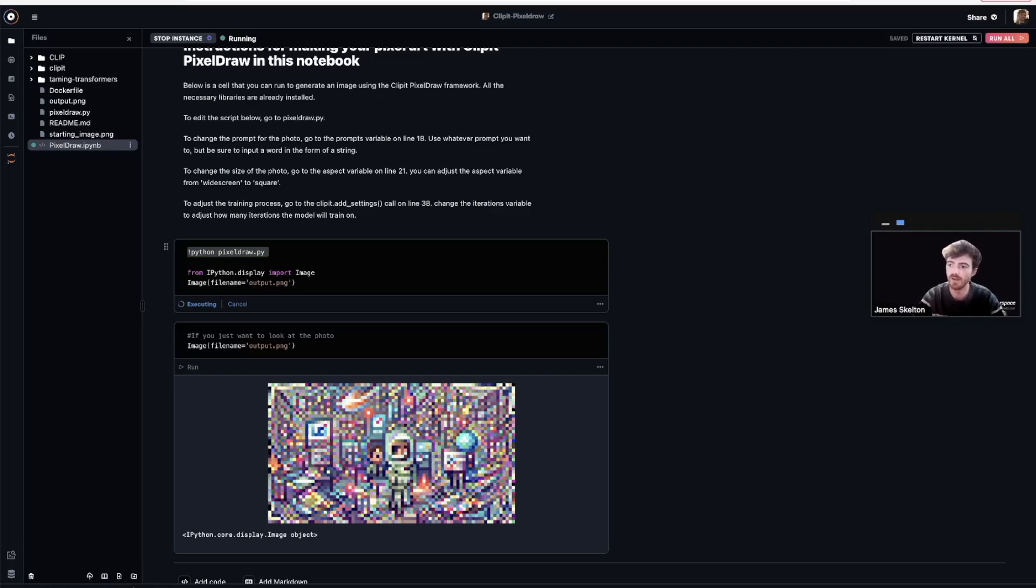Keep in mind that depending on what GPU you're using, this process may take a while. So we'll check back in when it's finished running.